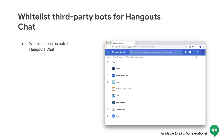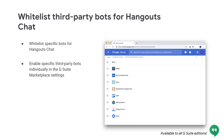You can now whitelist specific bots for Hangouts Chat for your organization. Bots provide a conversational way for you to connect to services in chat, such as looking up information, scheduling meetings, and performing tasks. In addition to the option in the Admin Console to turn bots on or off for your domain, you can now enable specific third-party bots individually in the G Suite Marketplace settings to have more granularity over which third-party bots your users can interact with in chat. For more information, check out the Help Center.